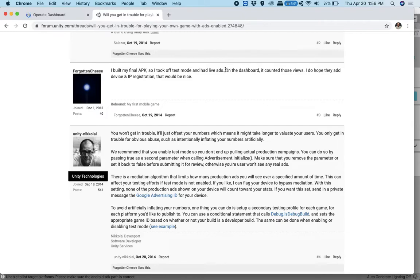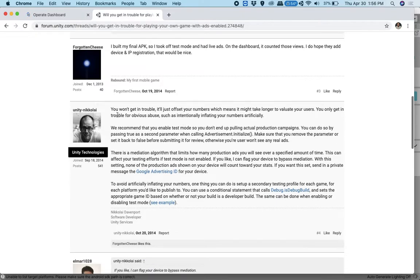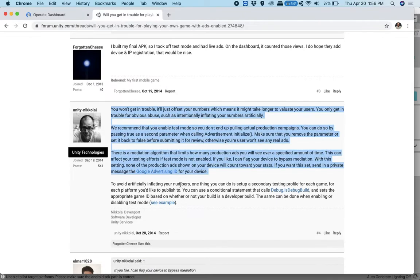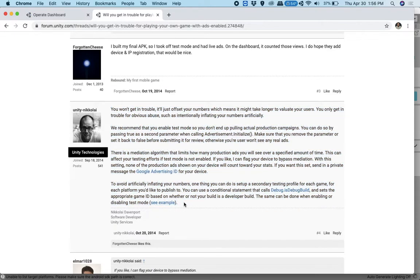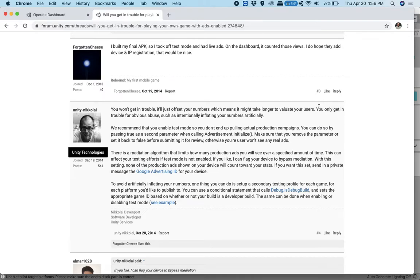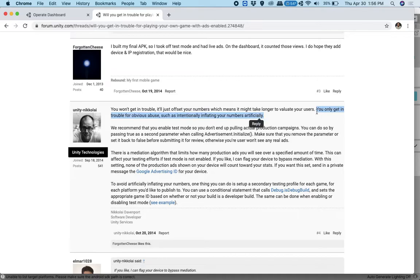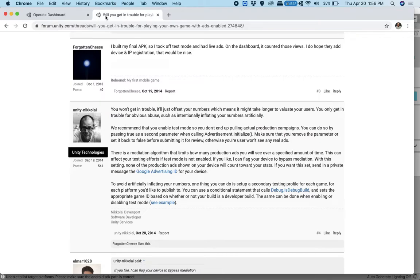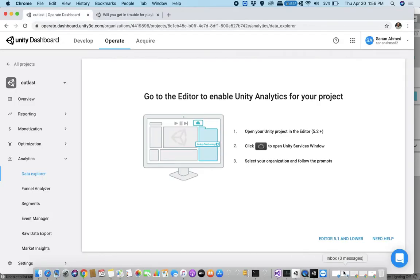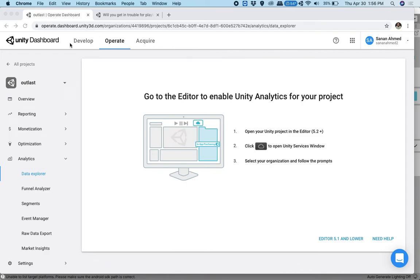I read the forums in Unity and one guy said, I built my final app APK. So I took it off test mode and had live ads. On the dashboard, it counted those views. I do hope they add device and IP registration. That would be nice. So the Unity guy here, which I'm assuming is legit, says that you won't get into trouble. It'll just offset your numbers, which means it might take longer to value the users. The same as YouTube, which doesn't count your visits when it counts other people's visits. I think that's dependent on the IP and the devices you have.